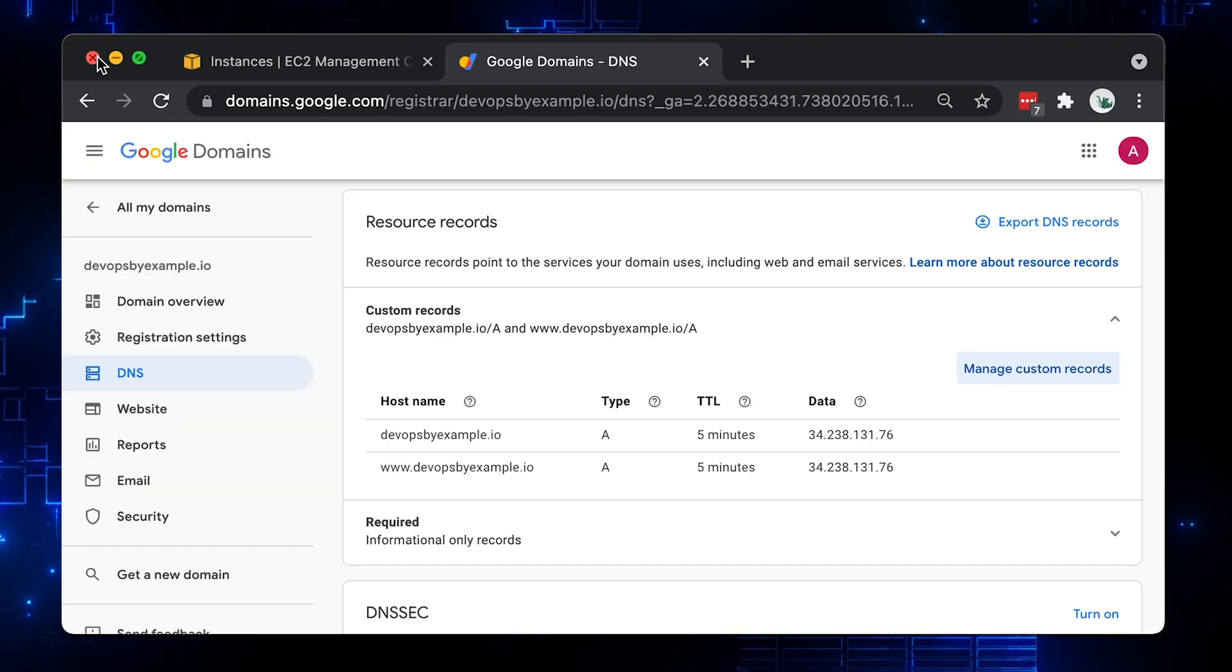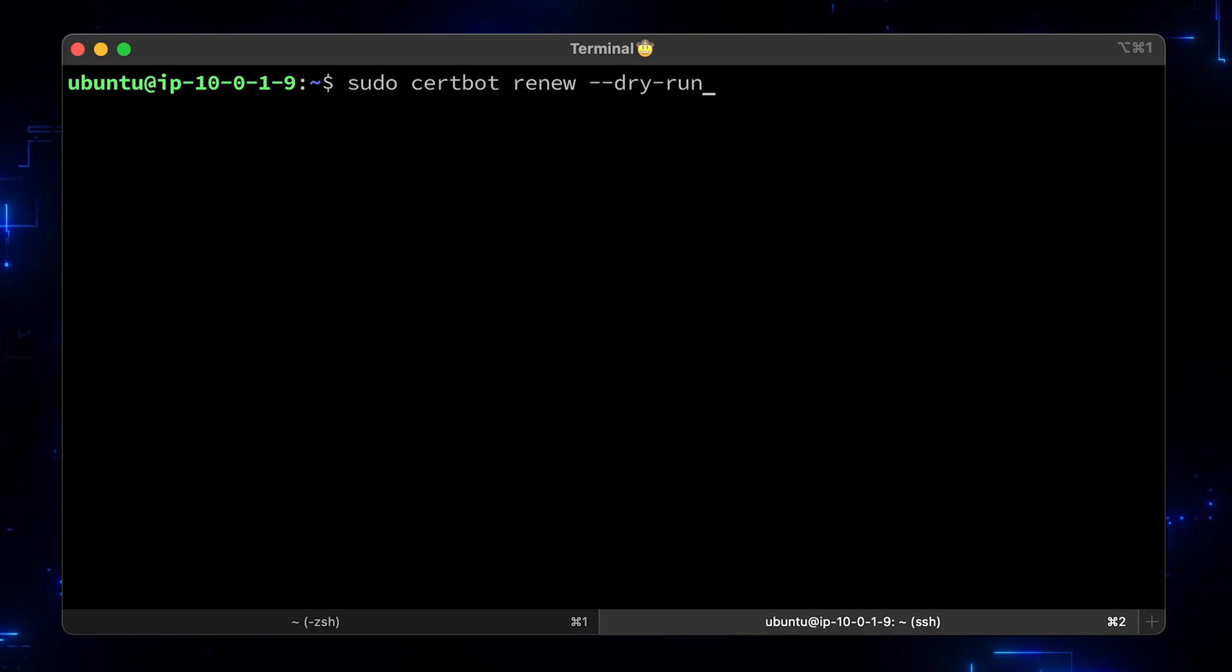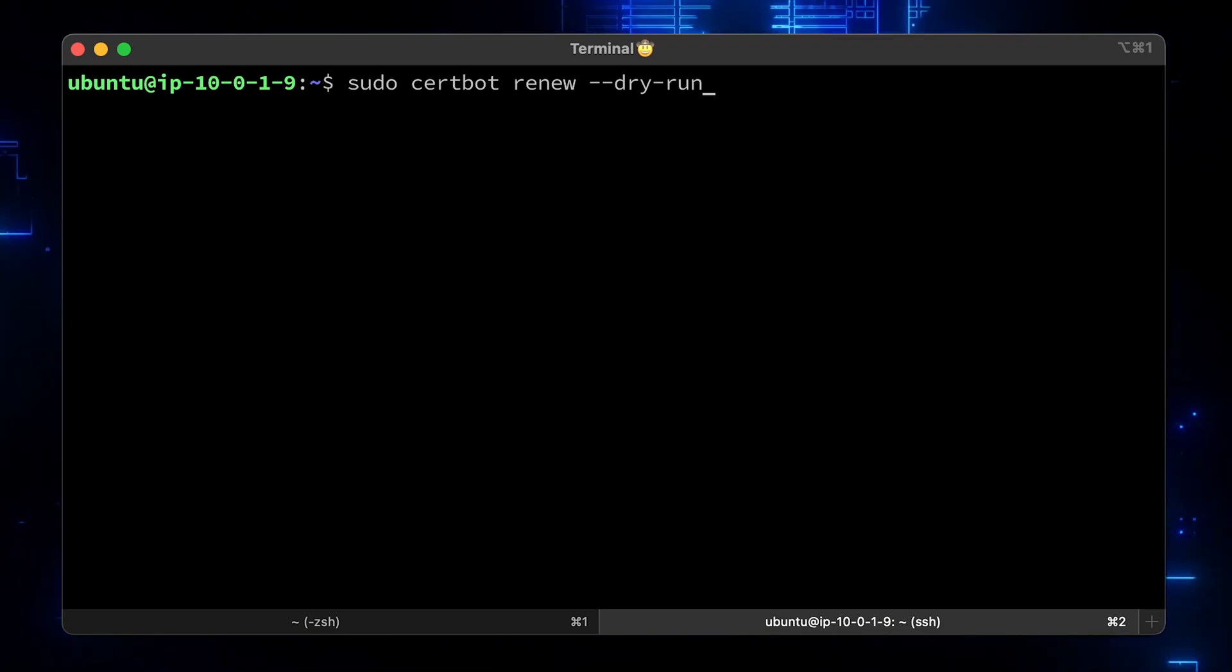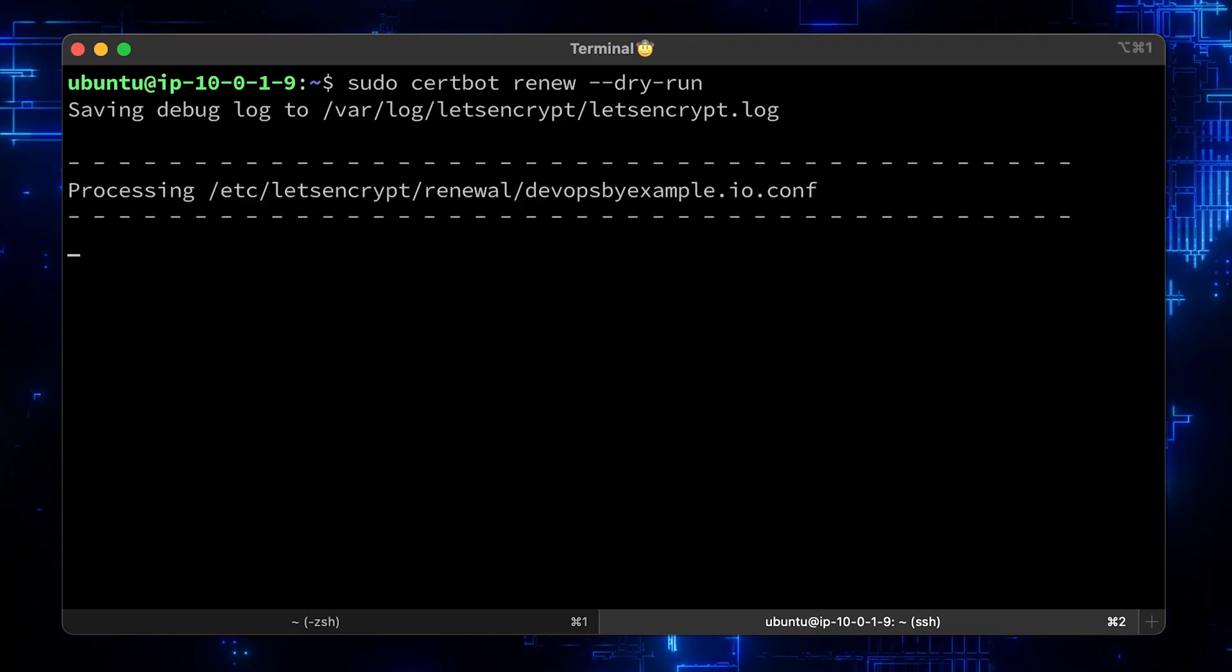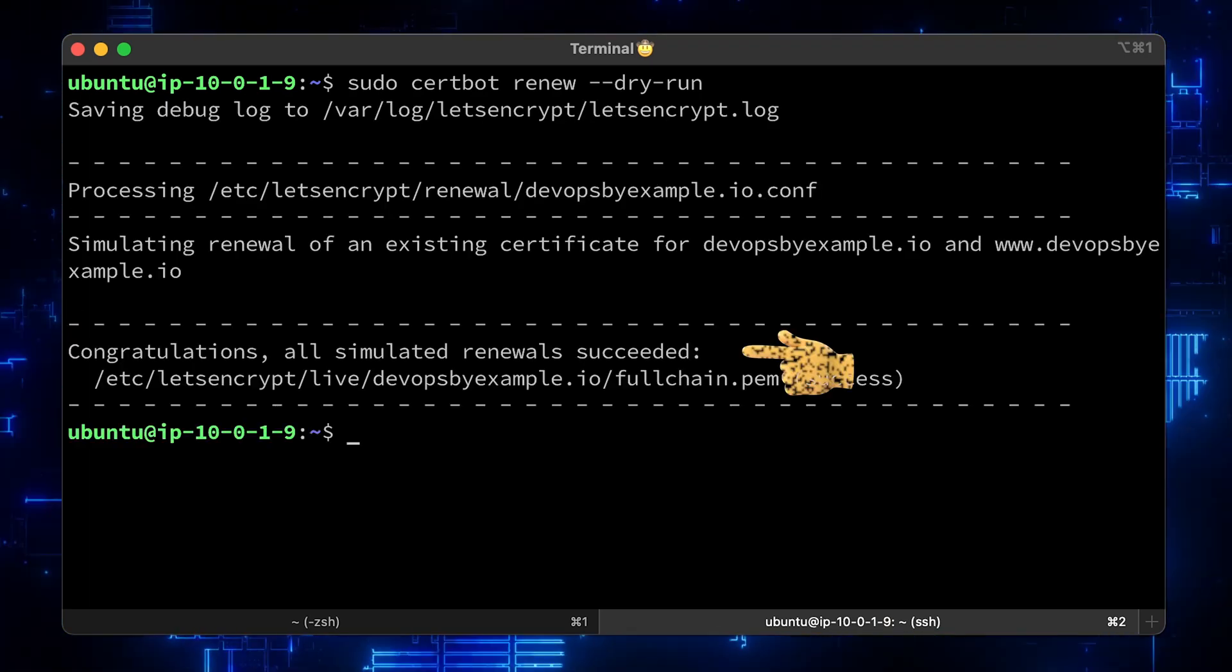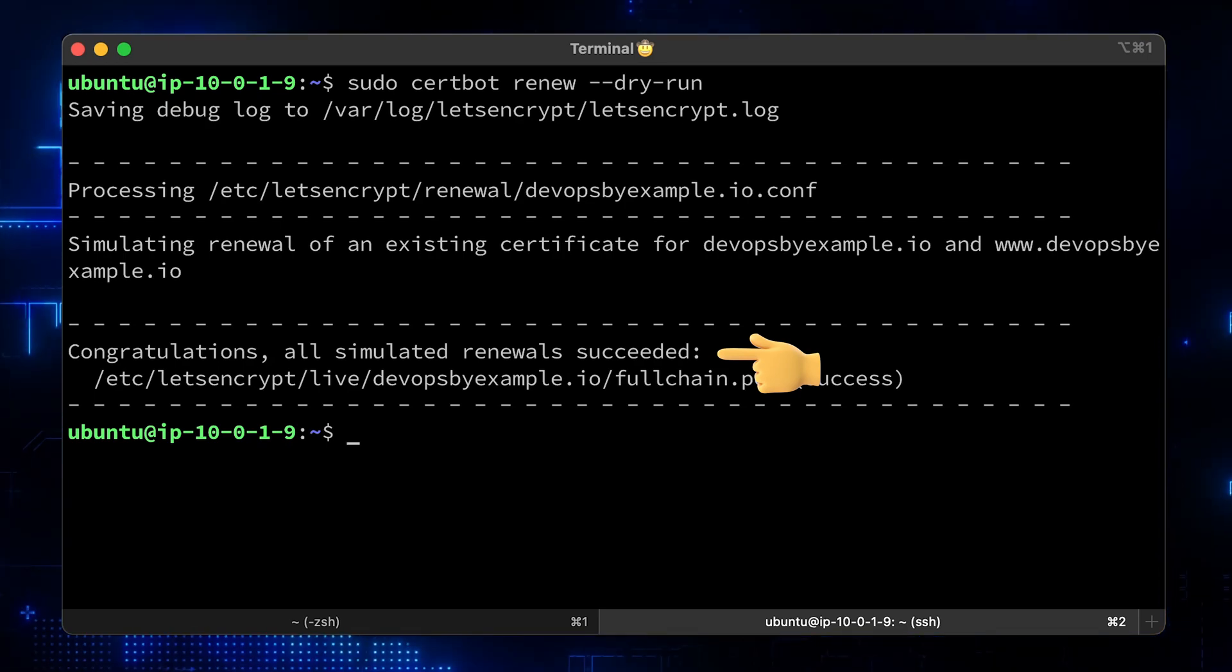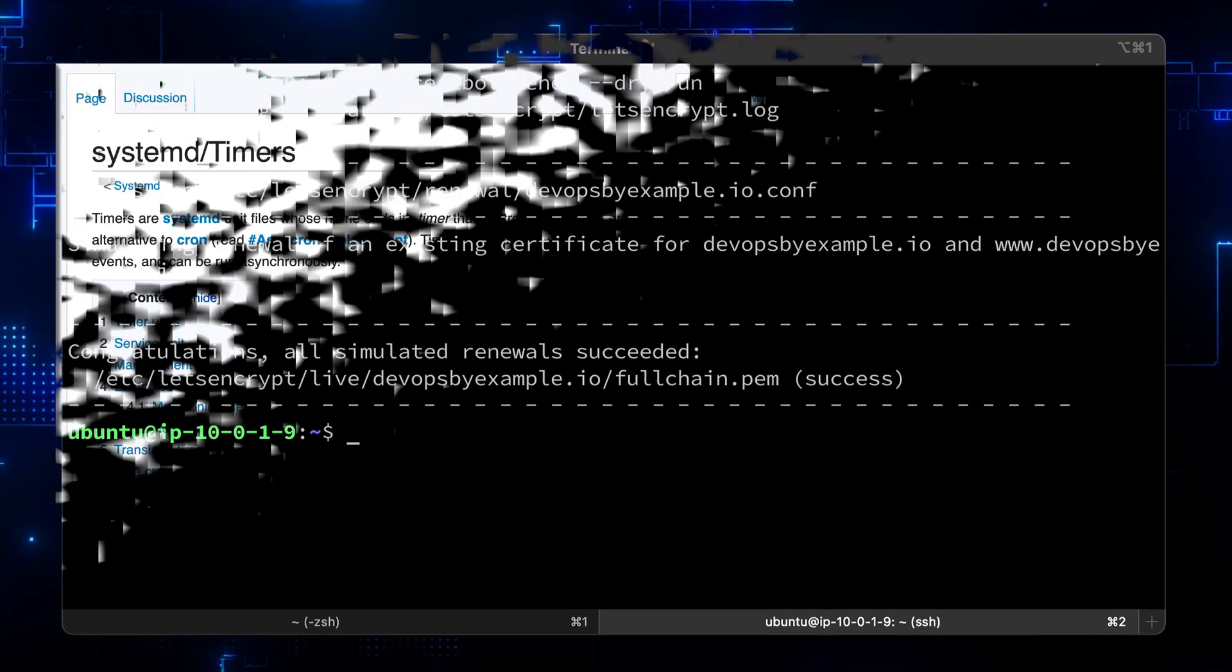The last thing here is to check if automatic renewal is enabled. Let's run certbot renew with a dry-run flag to verify. We got a message, all simulated renewals succeeded.